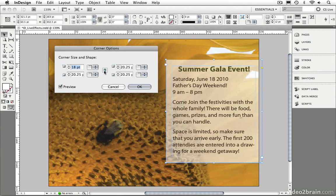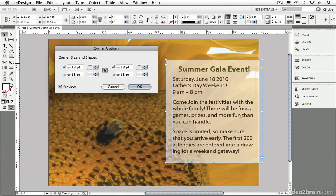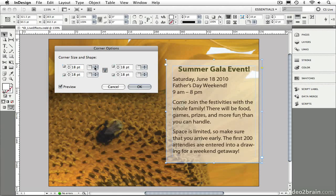Because I can now adjust the corner options applied to each corner independently of the other. Or, I can click the Make All Settings the Same checkbox and adjust them all together.